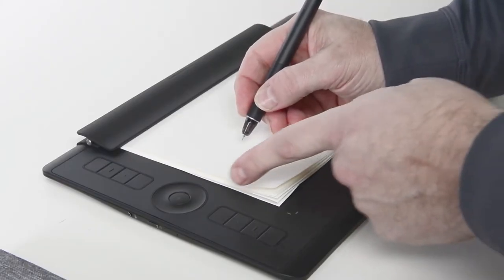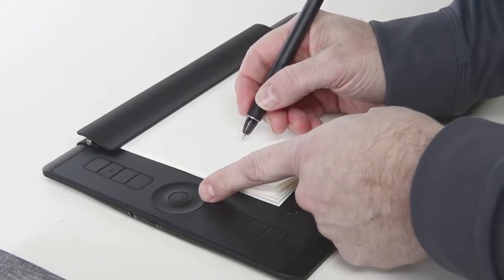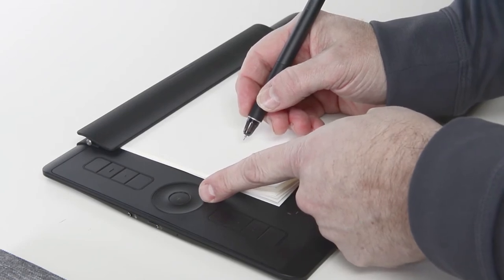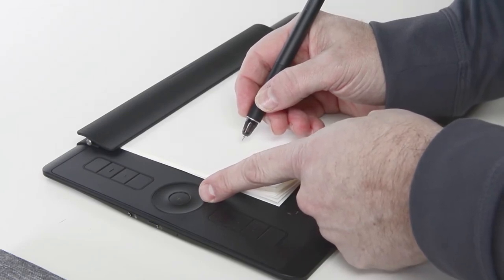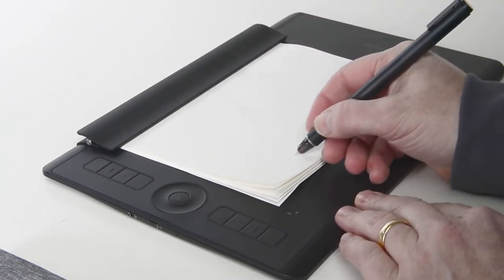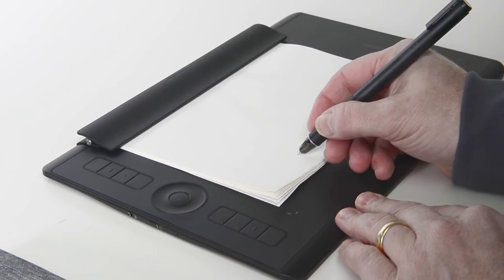Placing any paper accessory pen on the tablet automatically turns on Paper Mode, indicated by a plus on the button in the center of the touch ring.